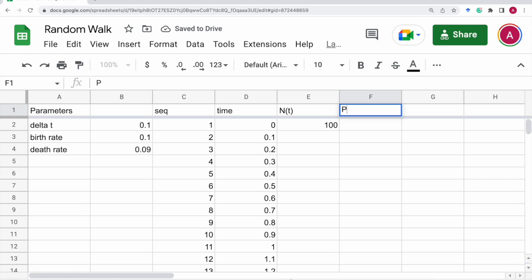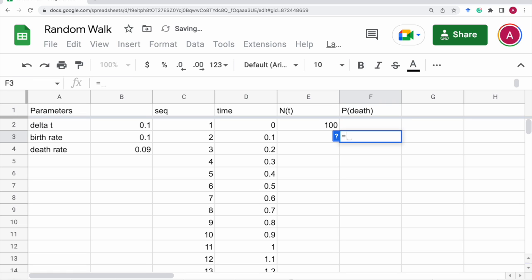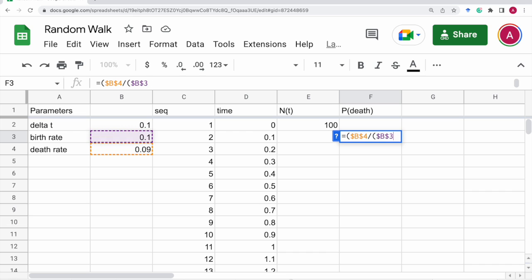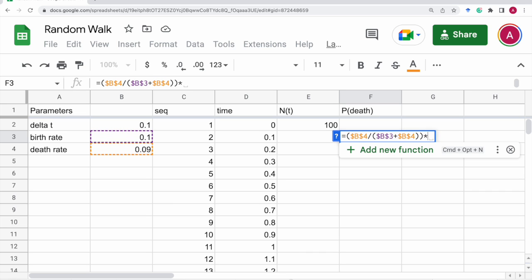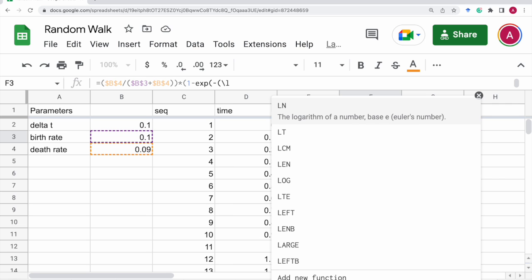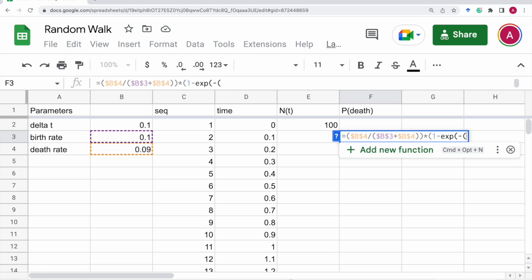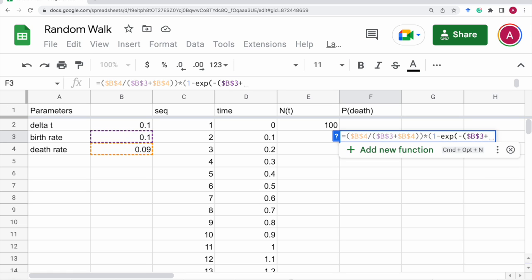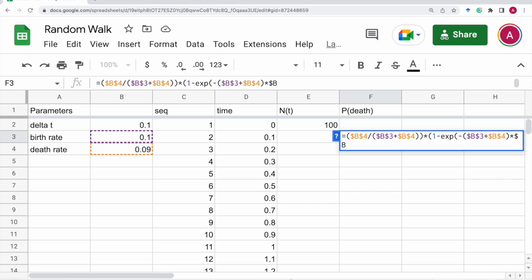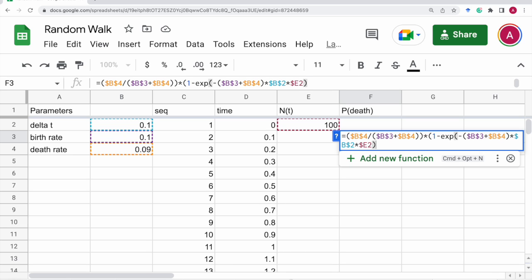First, we need probability of death. That is given by actually death rate. Death rate is b4 divided by the sum of birth rate and the death rate times 1 minus exponential of the birth rate and the death rate times delta t times delta t times the previous population size. That is e2 in this case.